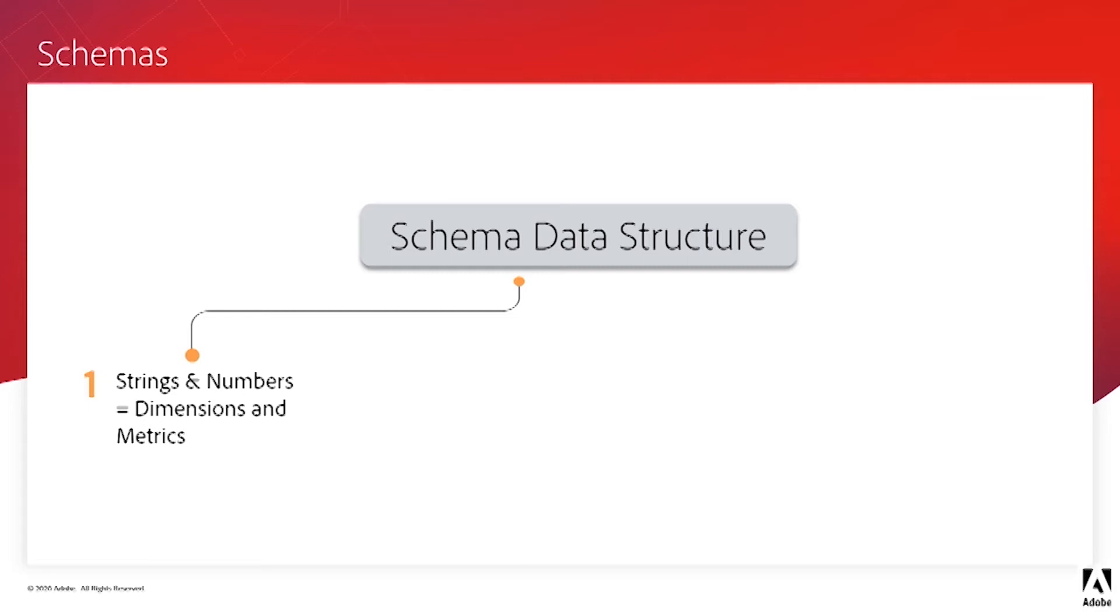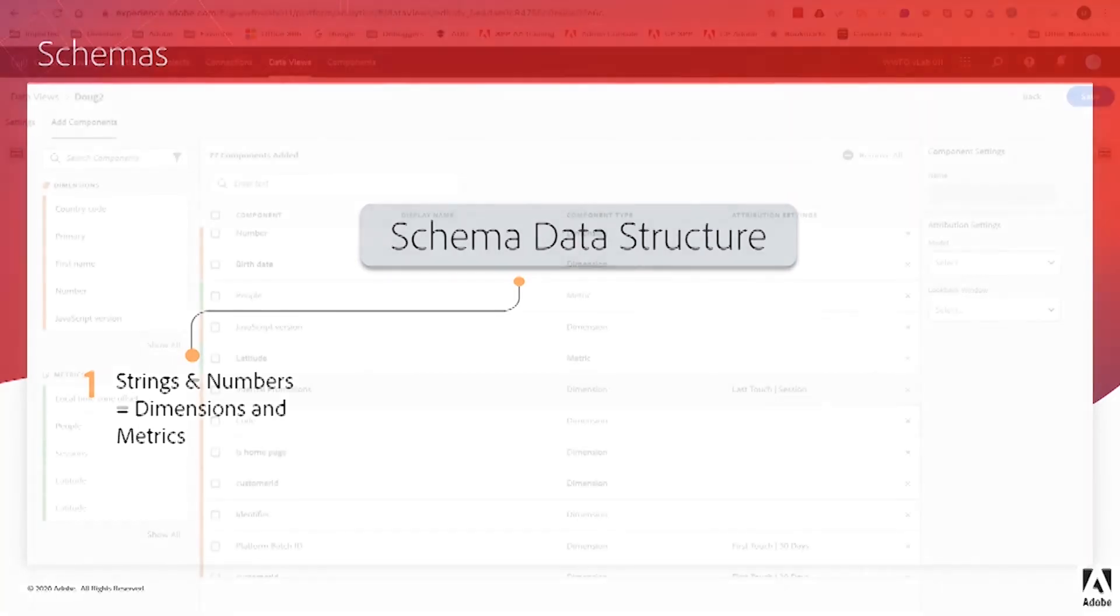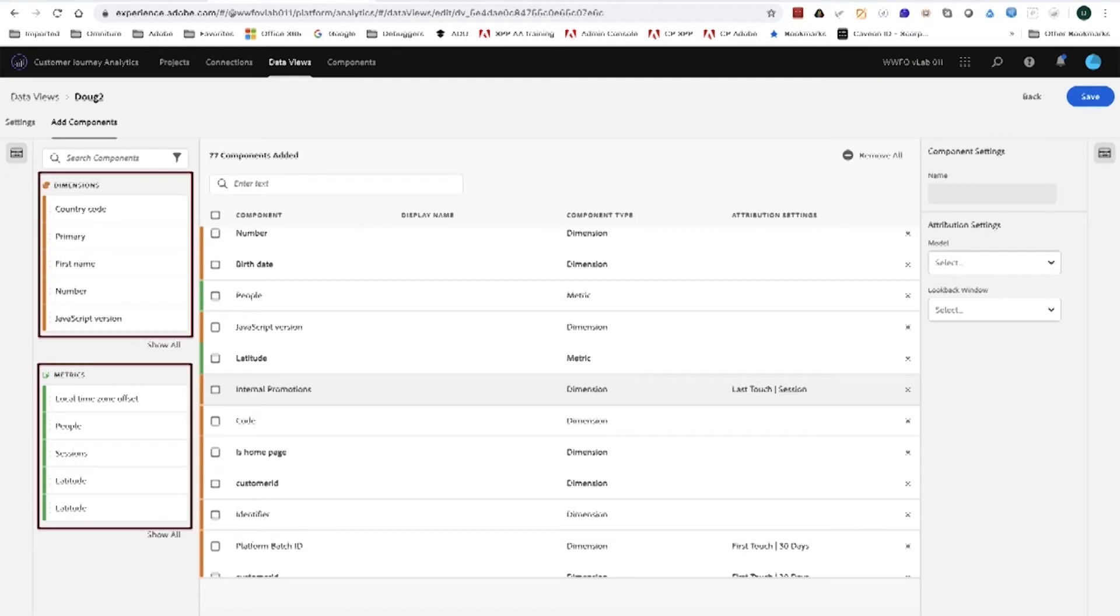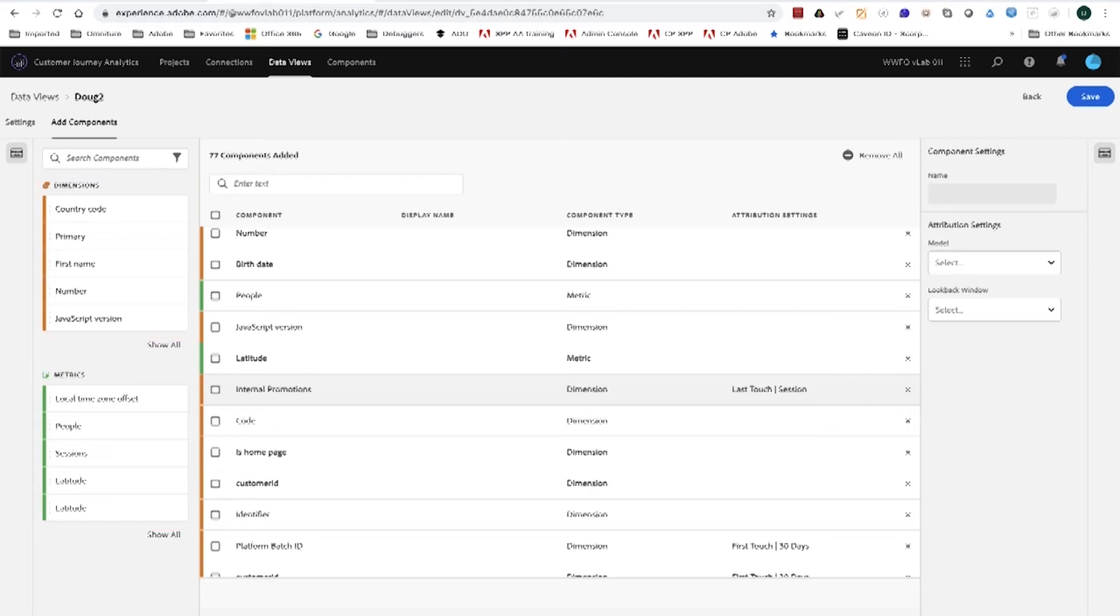Let's take a look at what this looks like in the interface. Here we can see on the left, we've got the dimensions and metrics, and we choose which ones of those we want for this particular data view. Now, if we're bringing in analytics data through the analytics data connector, the props and the eVars come across as dimensions and the events come across as metrics, and this would be as you would expect.